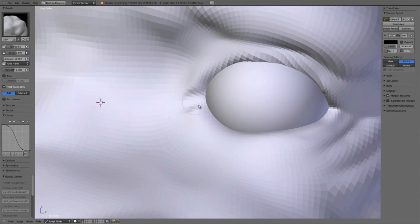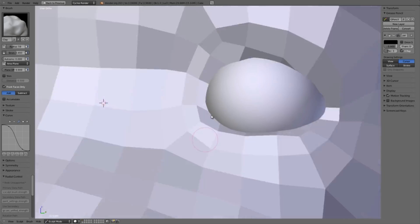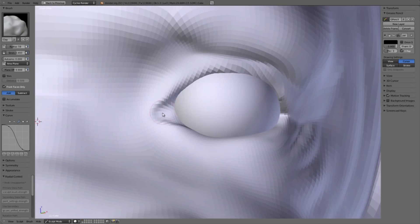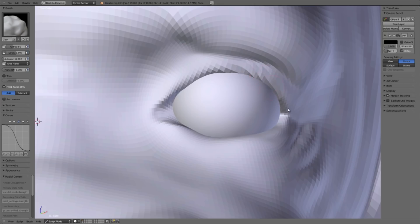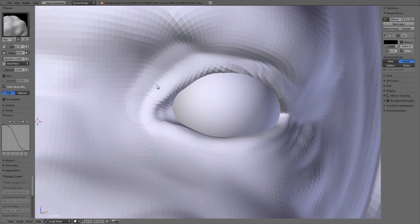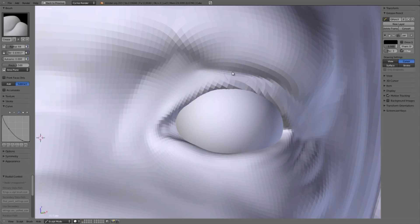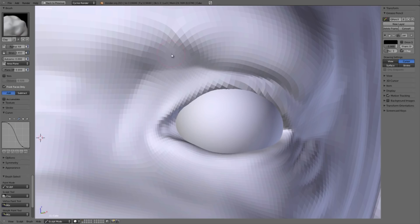So I just want to go in and do some additional tweaking here. In particular, getting the shape of the inner eye here. And I'm just using the clay brush at the moment.